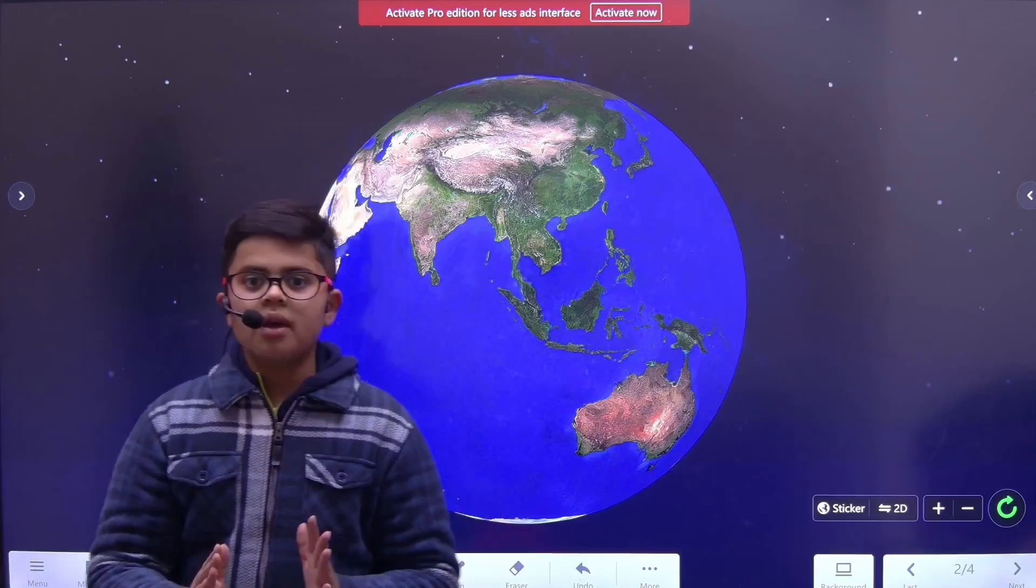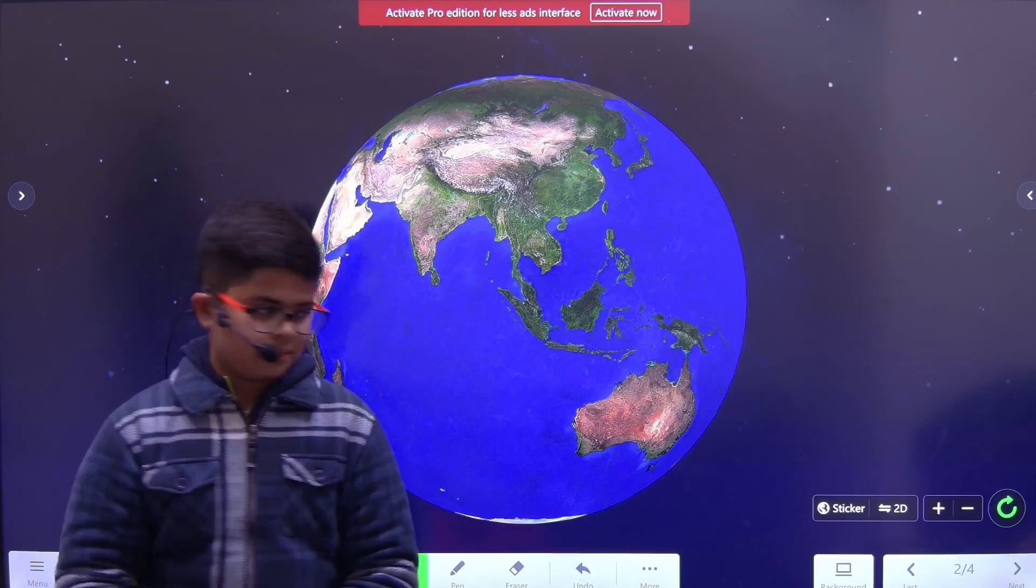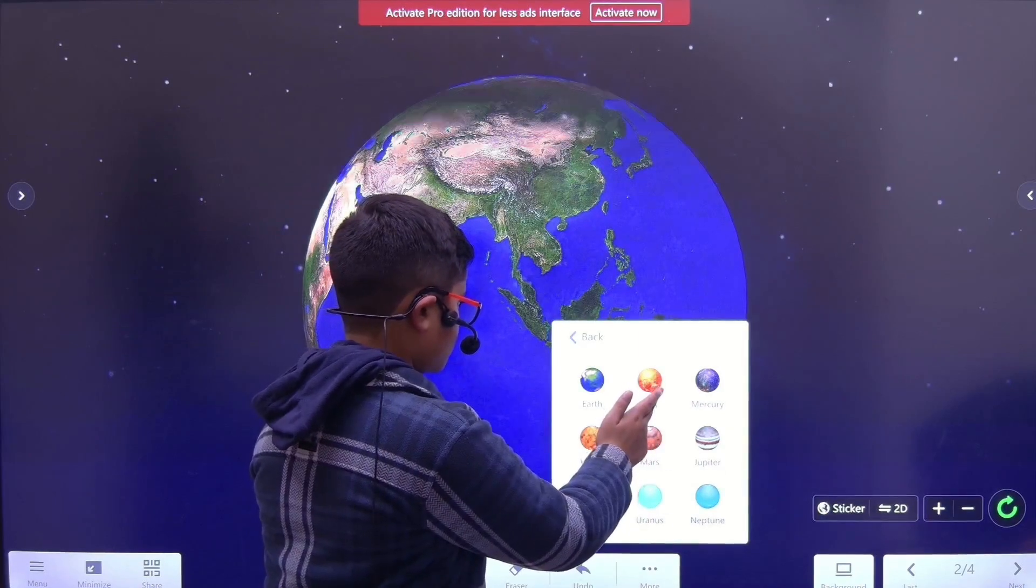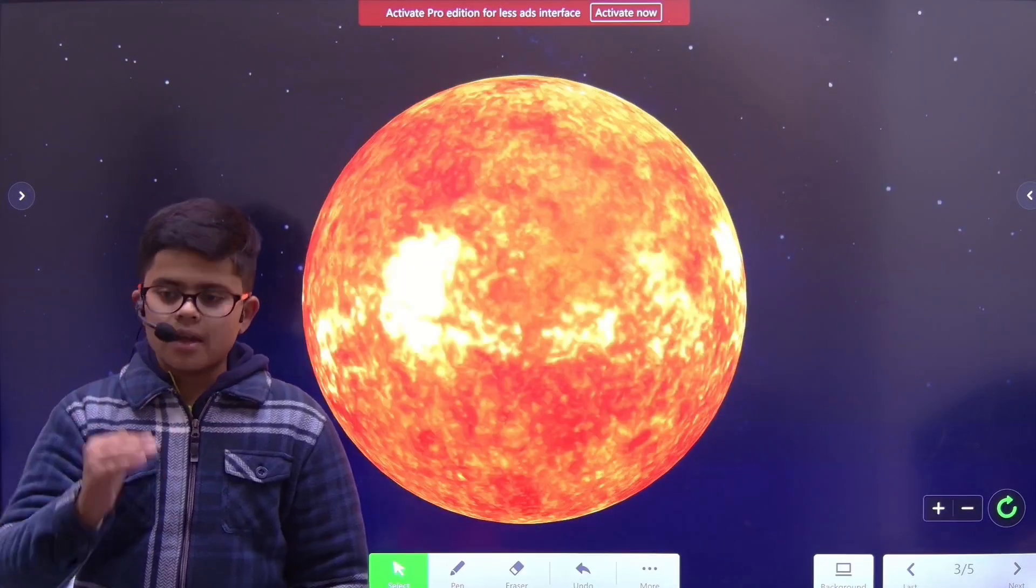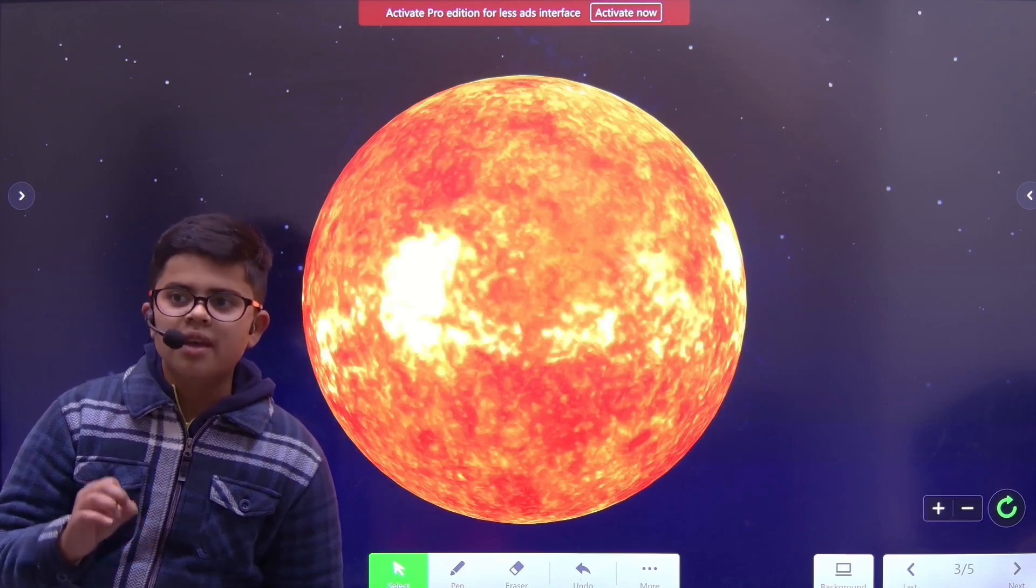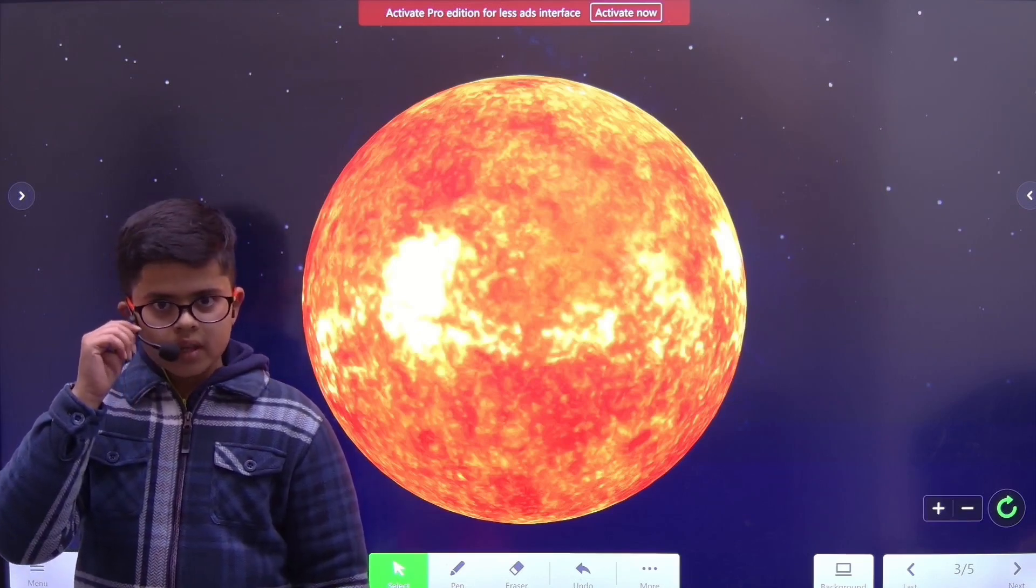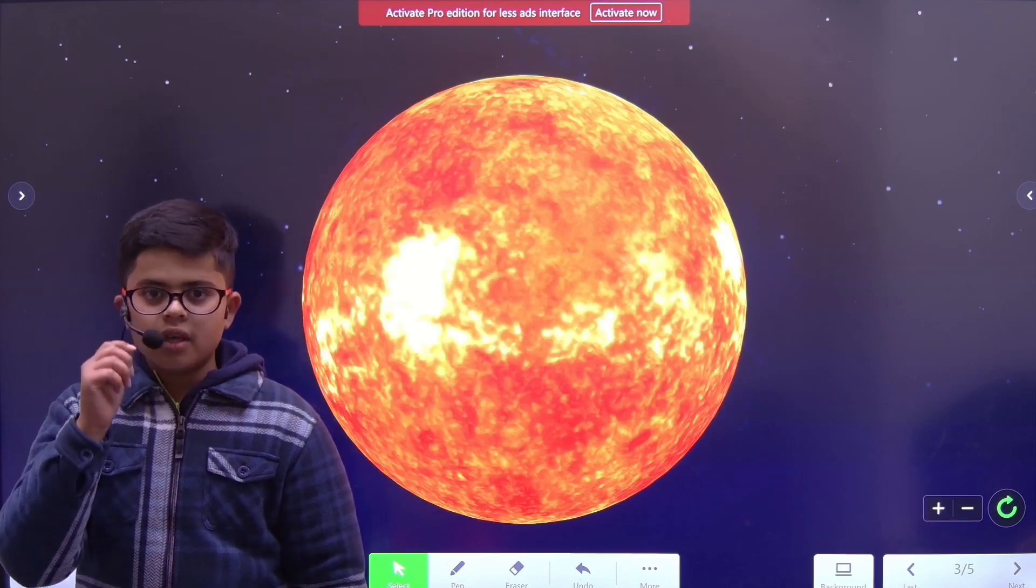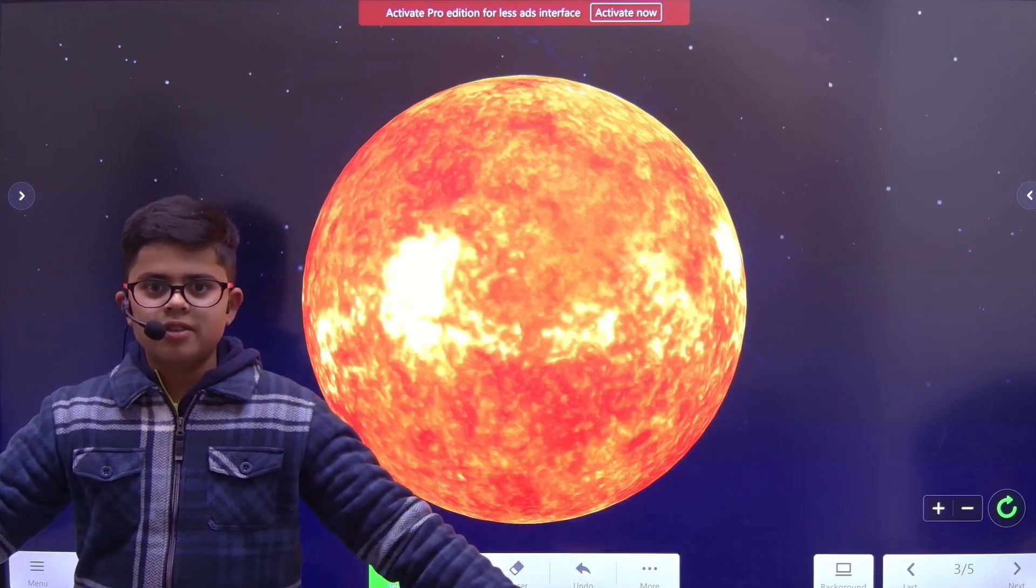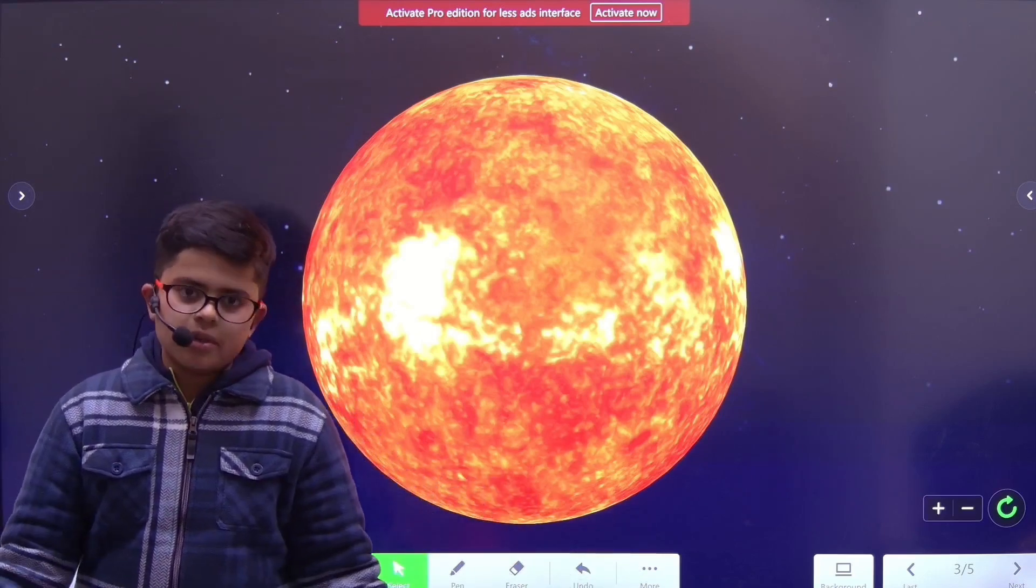Next up, we have the Sun. The Sun is the biggest thing in the solar system that we know. If the Sun was not there, our planet would be flying in different directions. The solar system would just not be there.